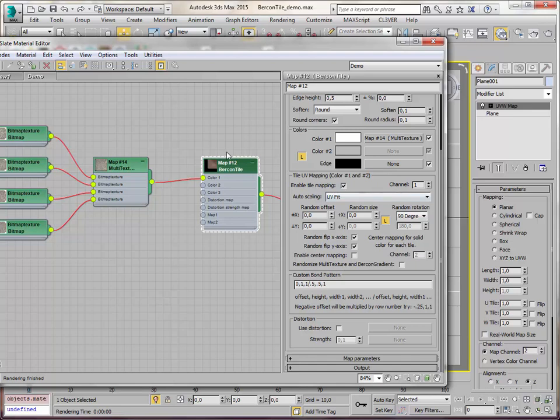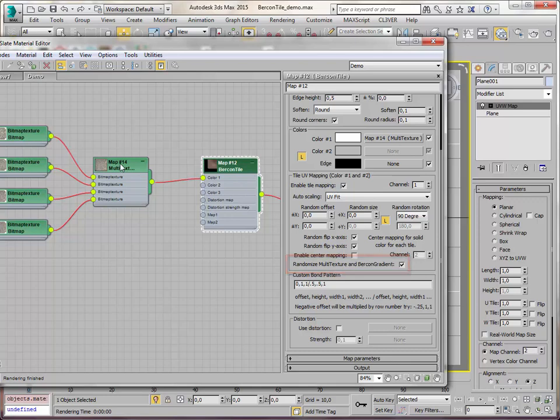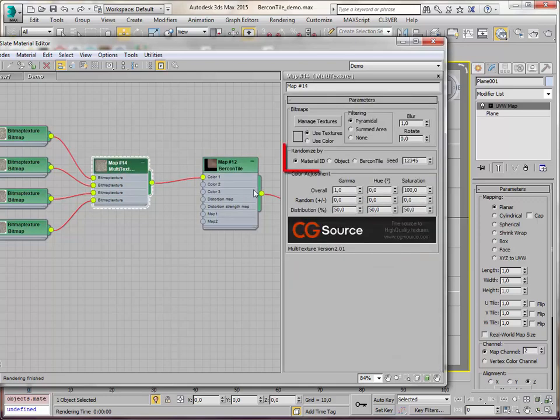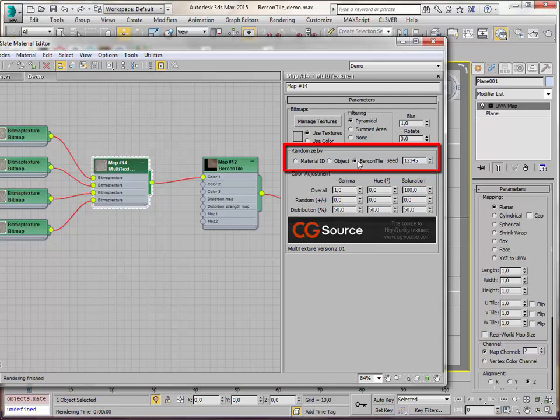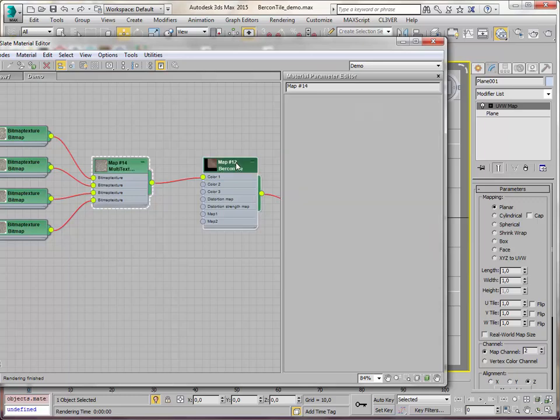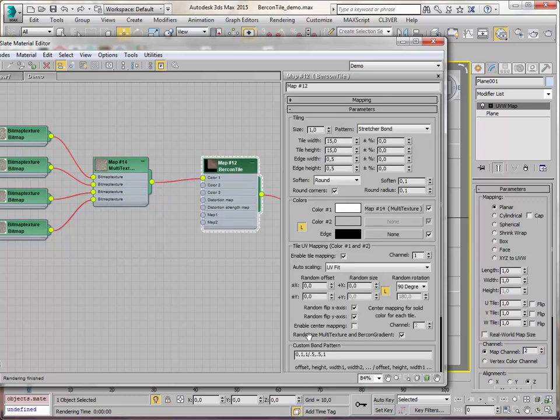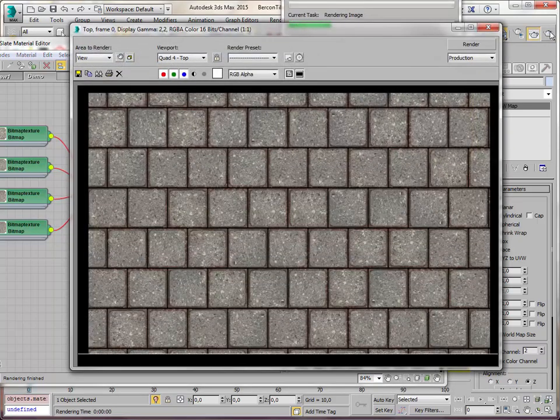Let's make sure I'm using all the right checkboxes here. I have to enable randomize multi-texture and Bercon gradient in the Bercon tile. And I also have to randomize by Bercon tile. These two I always forget. I have to randomize by Bercon tile and I have to randomize multi-texture and Bercon gradient. There we go. Let's render it now.